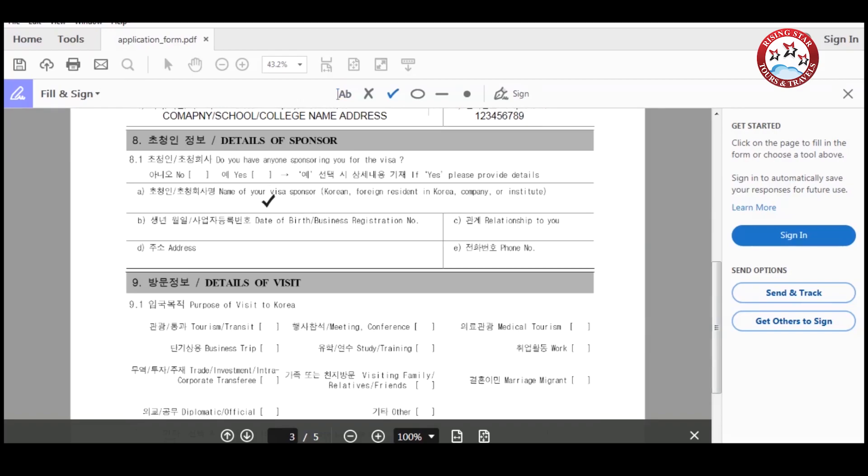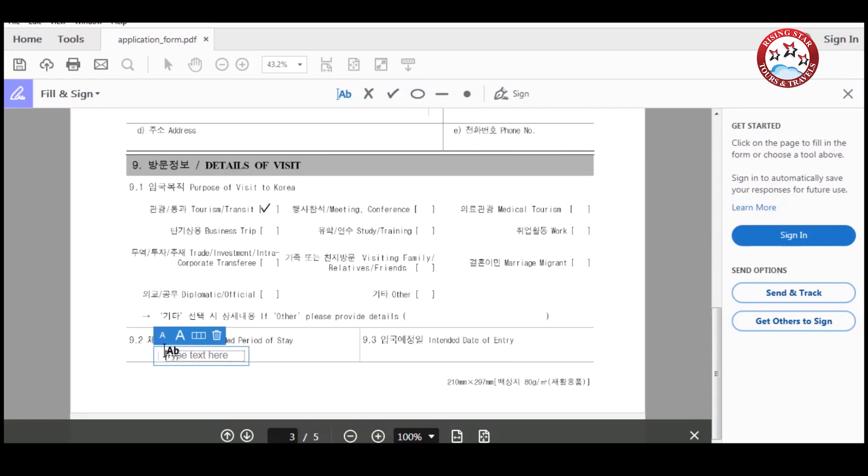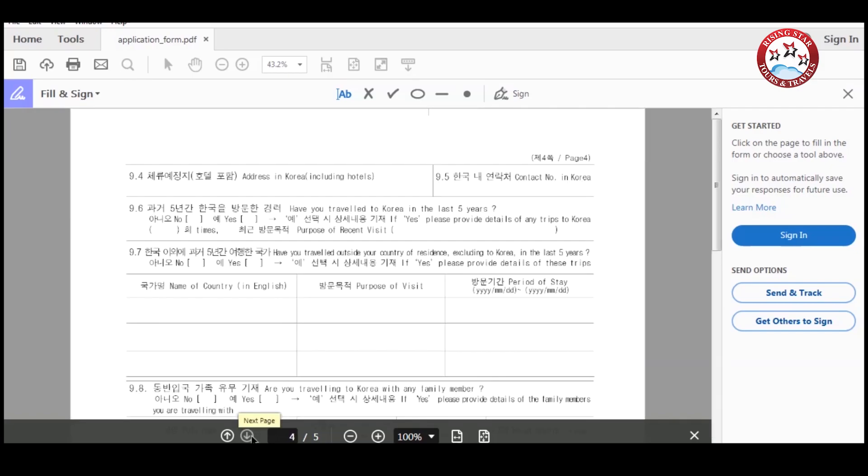Now if someone is sponsoring you, please provide the details here, otherwise write no. After that, enter your purpose to visit Korea. Now enter your intended period of stay in Korea and intended date of entry in Korea. Now enter your address in Korea where you will stay and their contact number.